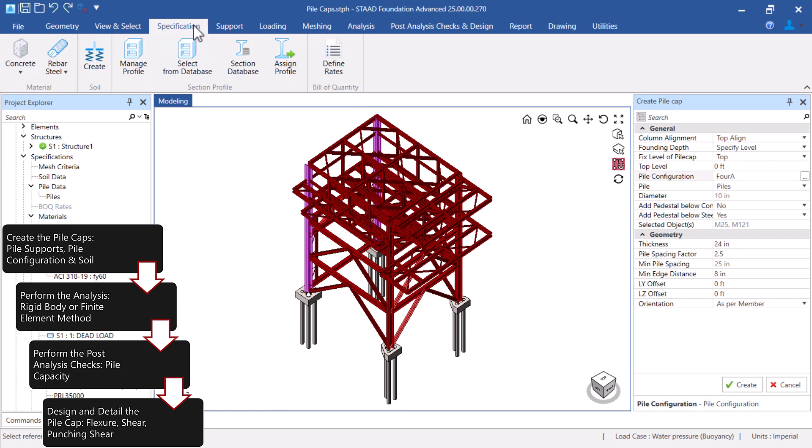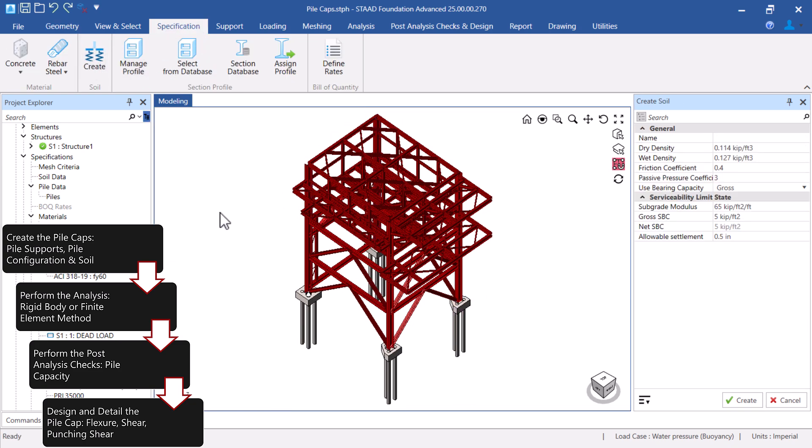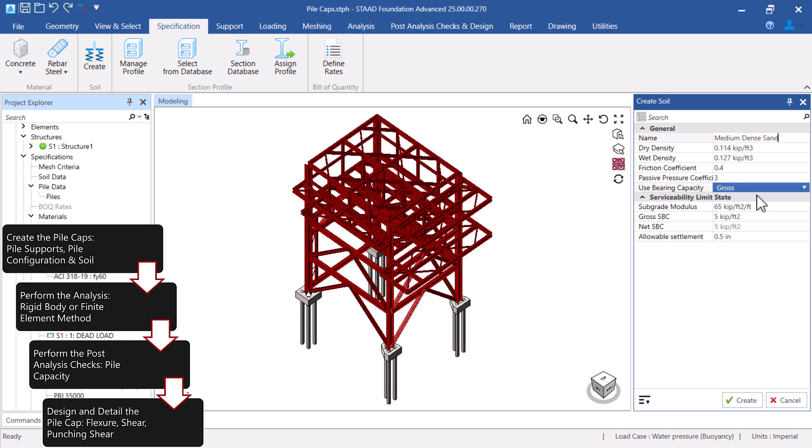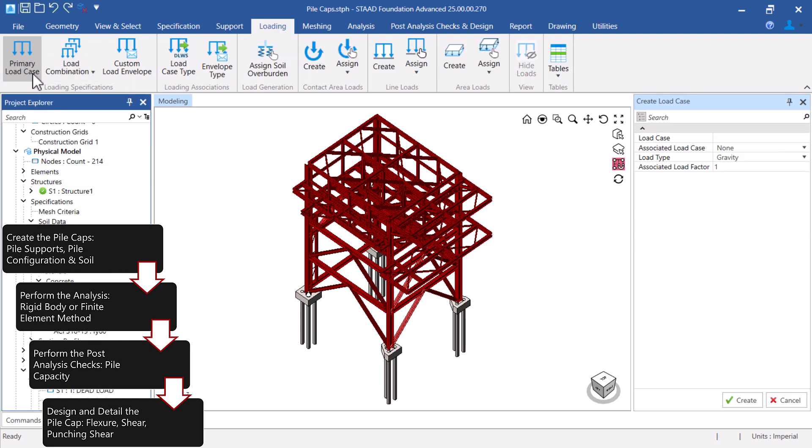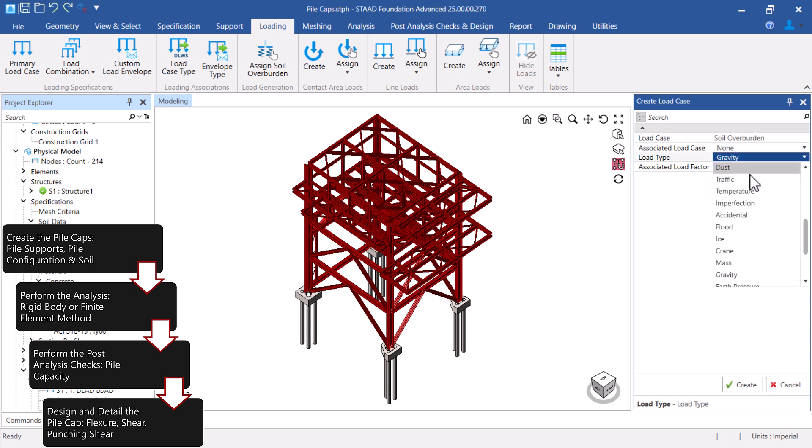After modeling the Pile Caps, you will be ready to create the soil support information. The soil support information will provide STAD Foundation Advanced the needed information to generate the soil overburden loads.